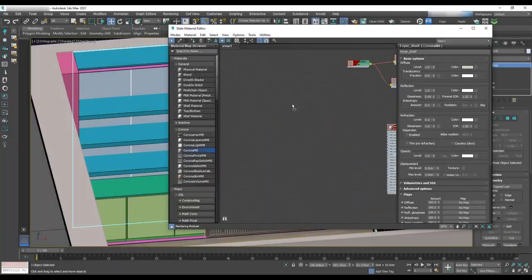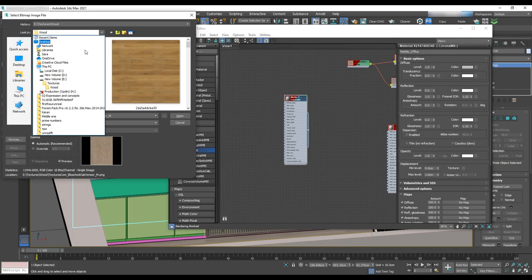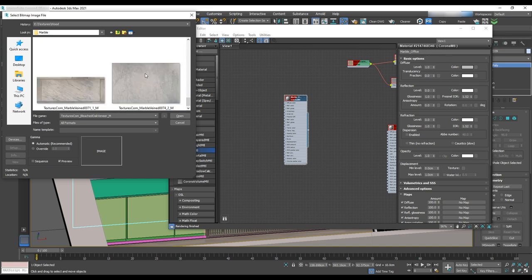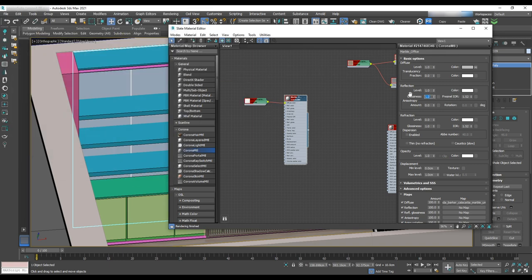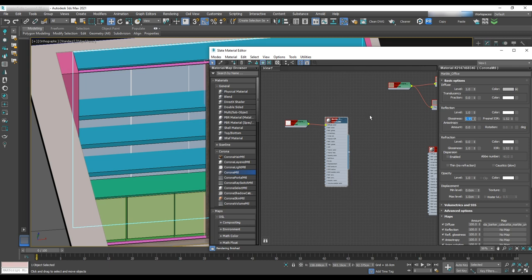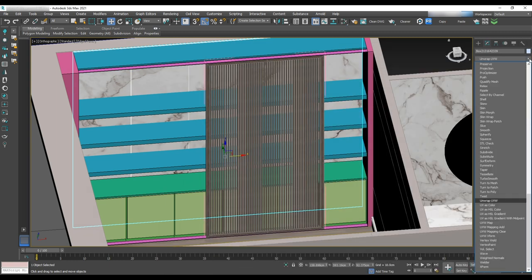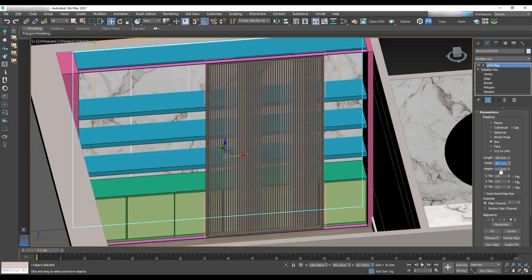Now we'll want to apply material. To do that, open material editor and grab a marble texture for the slab on the back side of the cabinet. And set the glossiness to 0.95 and UVW map 300 by 300 by 300.